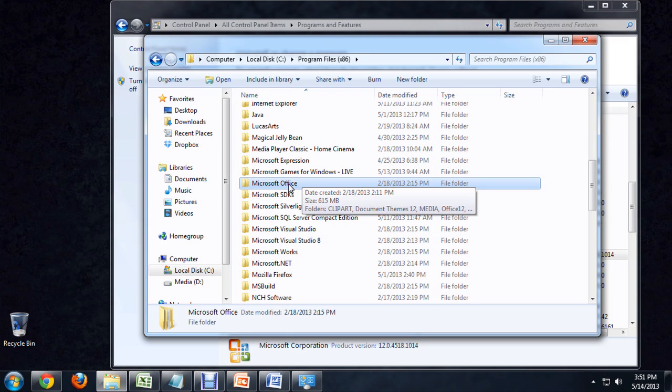We would want to just delete this folder entirely, and that's going to remove any lingering settings or what have you that it might have there. We'd want to go into the regular Program Files if you've got two of them and do exactly the same thing — just scroll down to Microsoft Office and delete the folder. And that will completely remove Microsoft Office from your computer.